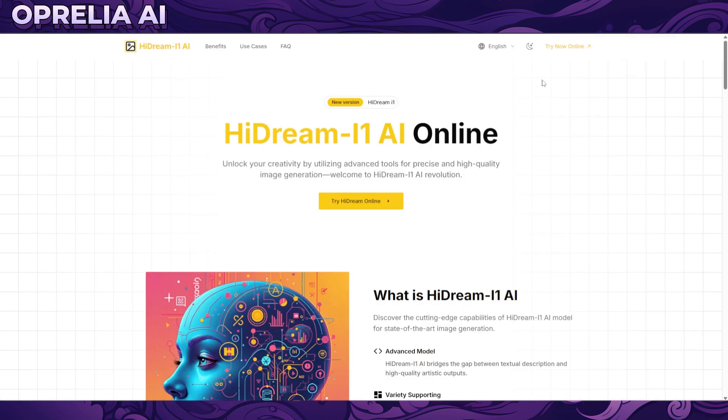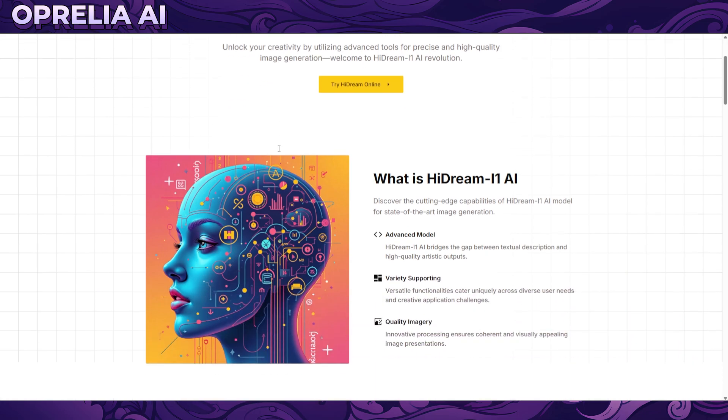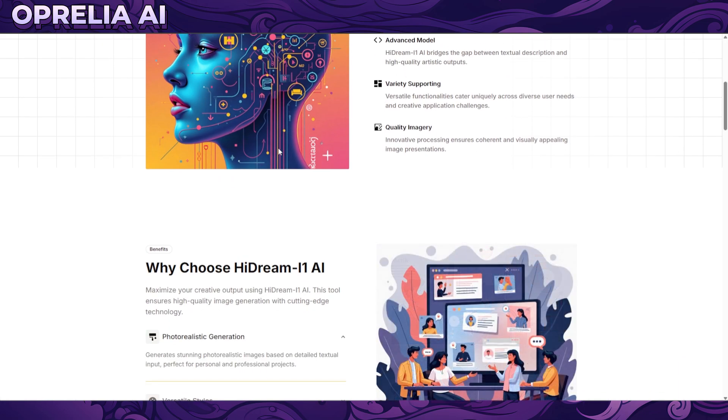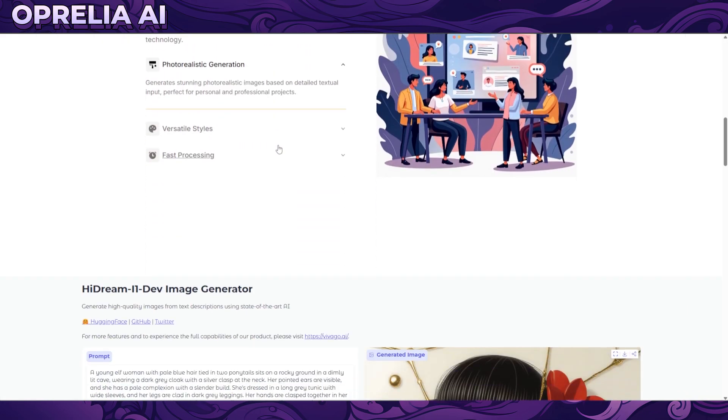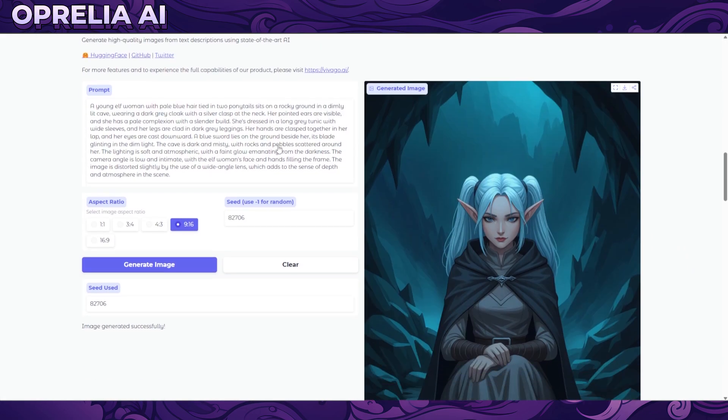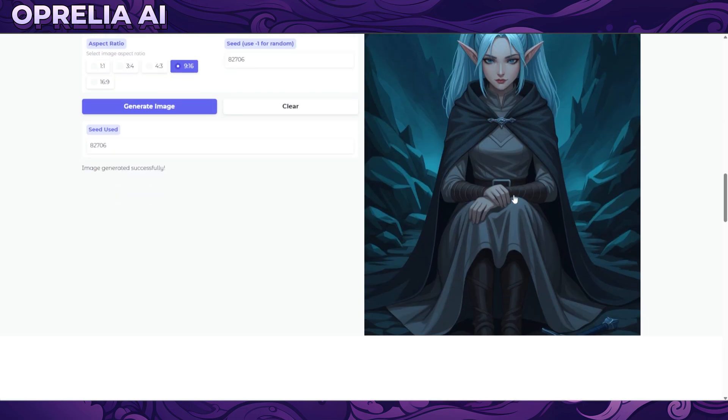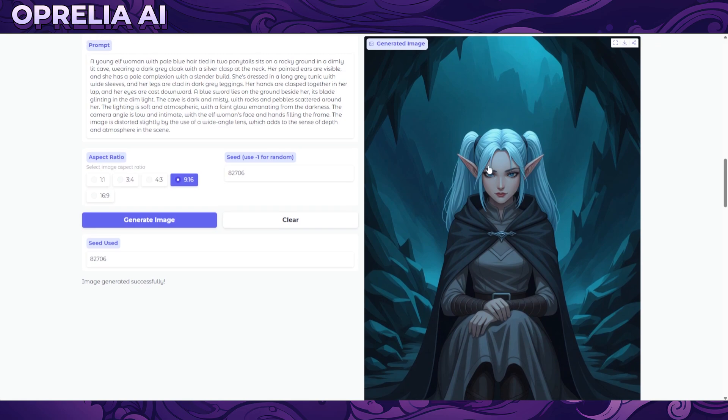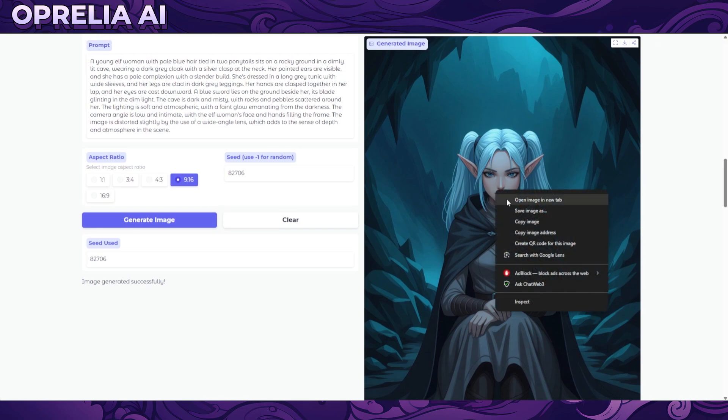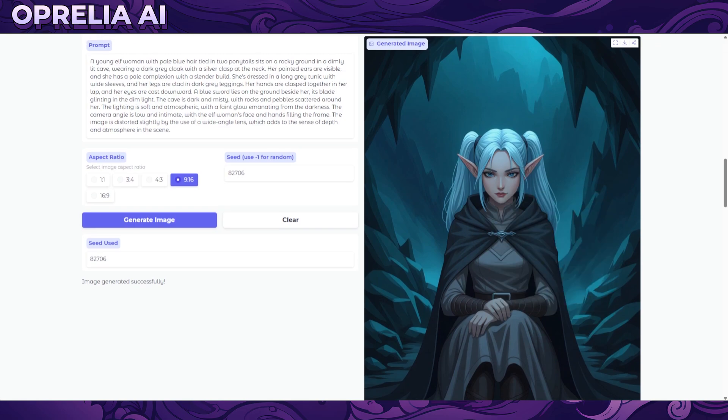Here is the HiDream online and all the links can be found in the description down below as always. Here you can actually do some prompts. I just took a random CivitAI image prompt and I basically put it in and this turned out to be a pretty decent illustration.